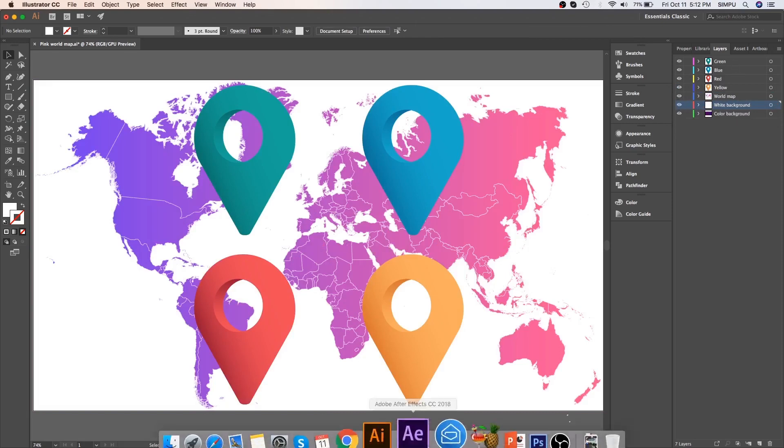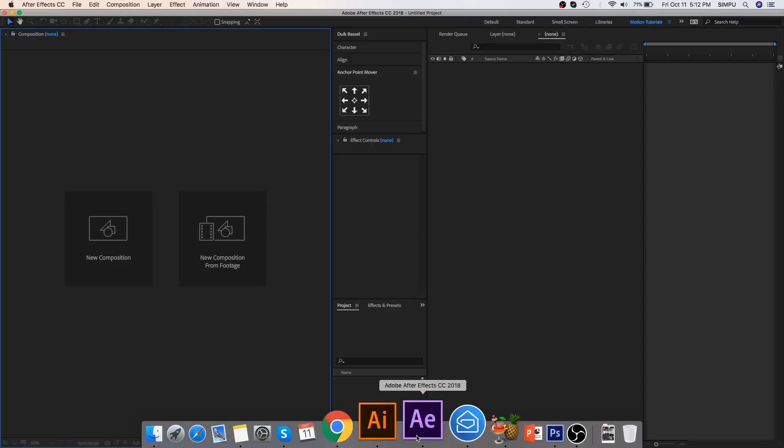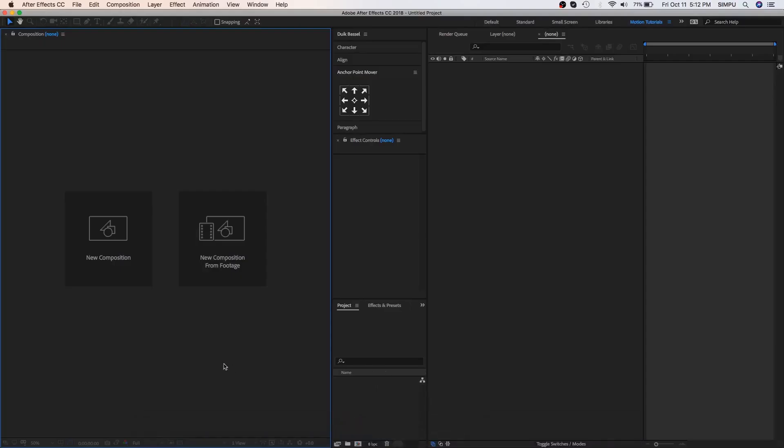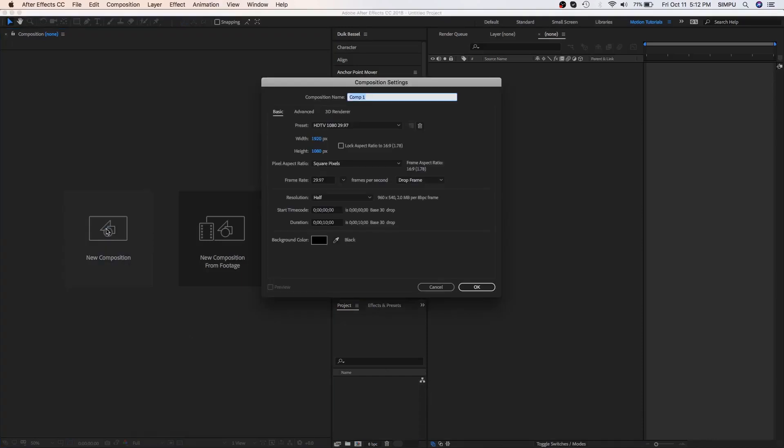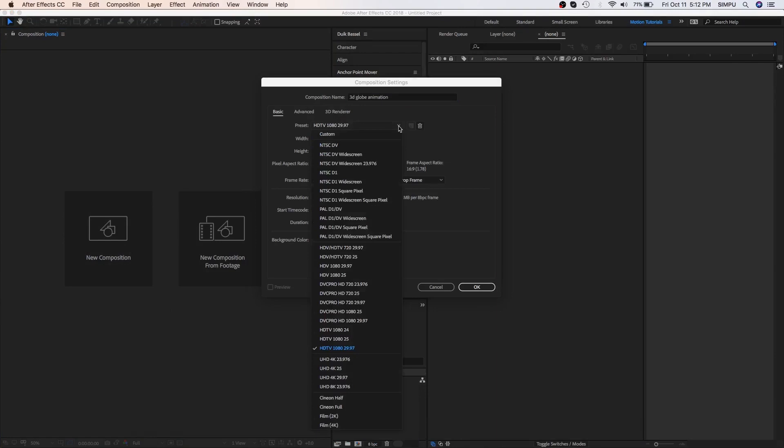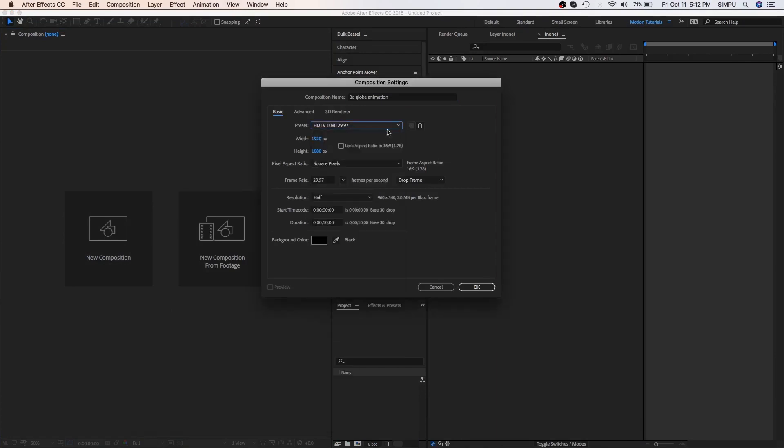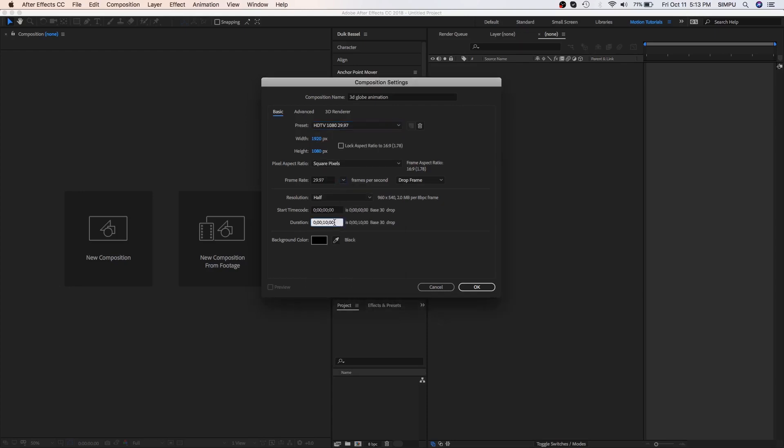So let's open After Effects and create a new composition, let's call it 3D globe animation. Here I have an HD default setting, which is 1920 by 1080 with a 29.97 frame rate. The duration of 10 seconds is enough. You can change these settings according to your project requirements.